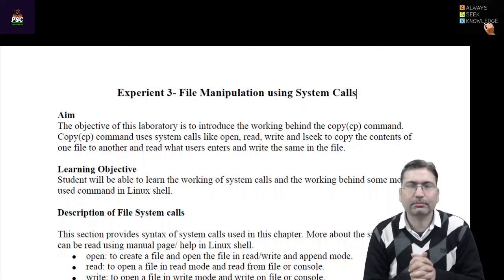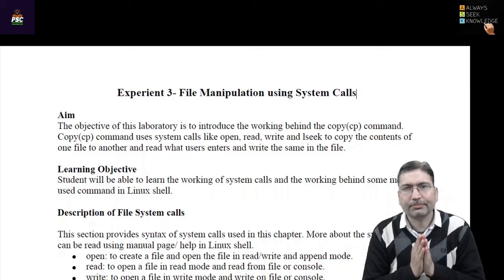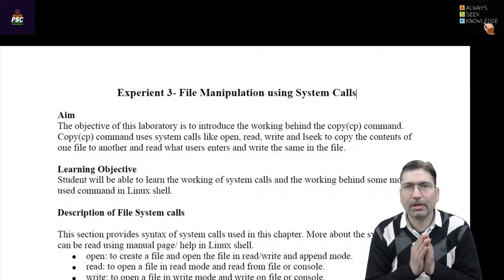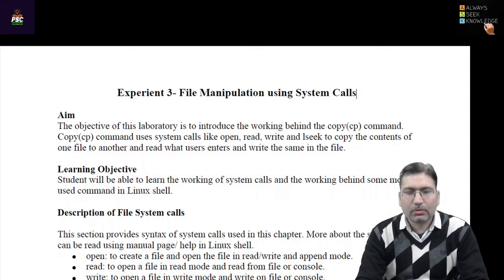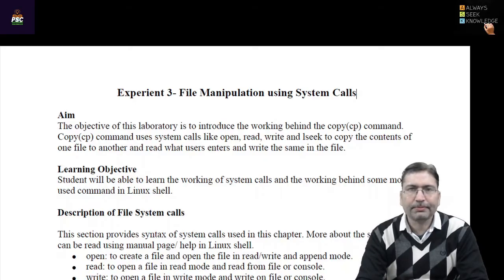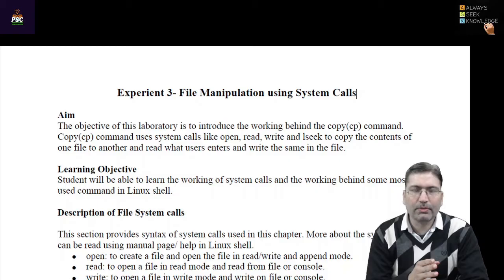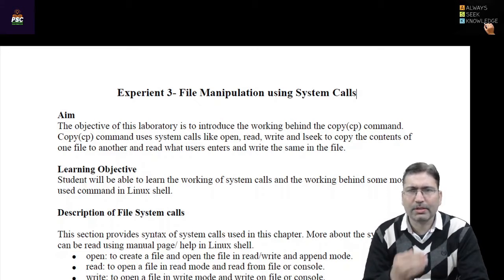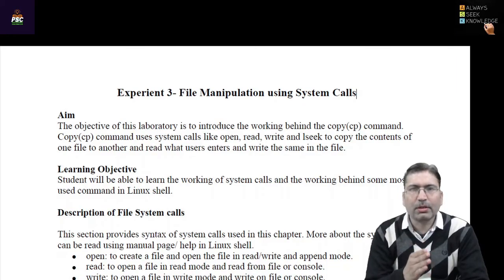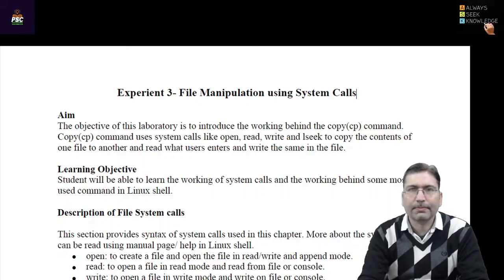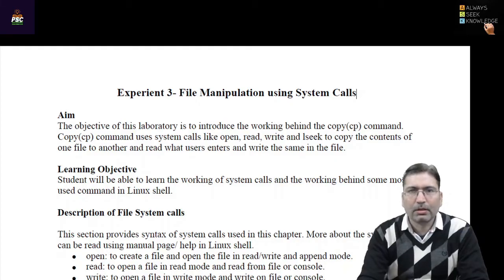Welcome back. In this session I am going to discuss experiment number 3. Before this particular session we were discussing the Linux environment, different types of commands, and after understanding the commands and execution we discussed how to write a shell script — the syntax, loops, conditional statements, and more. From the third experiment onward you will be using C programming only in this lab.